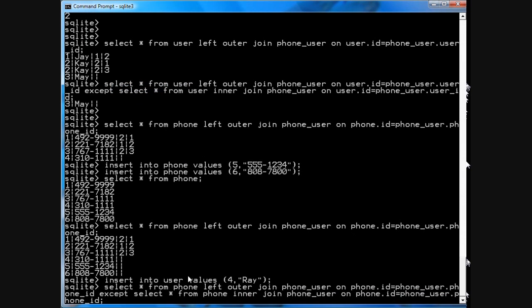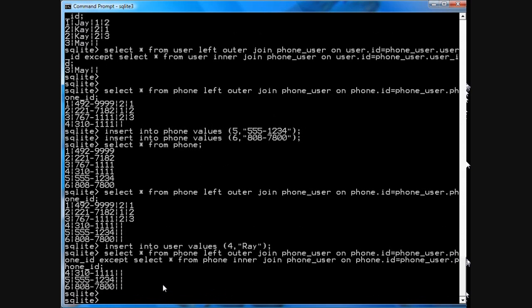So, you select the phones that match the phone ID and the phone_user table, and eliminate the results from the inner join using the except clause. And you see that these three phone numbers are unassigned.